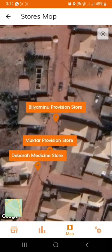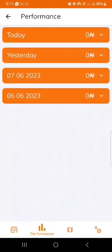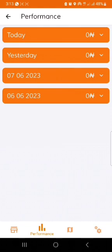The next tab is your performance tab. The performance tab shows you your performance and earnings on every given day. As you work, you earn, and this shows how well you are performing every day in terms of your earnings.